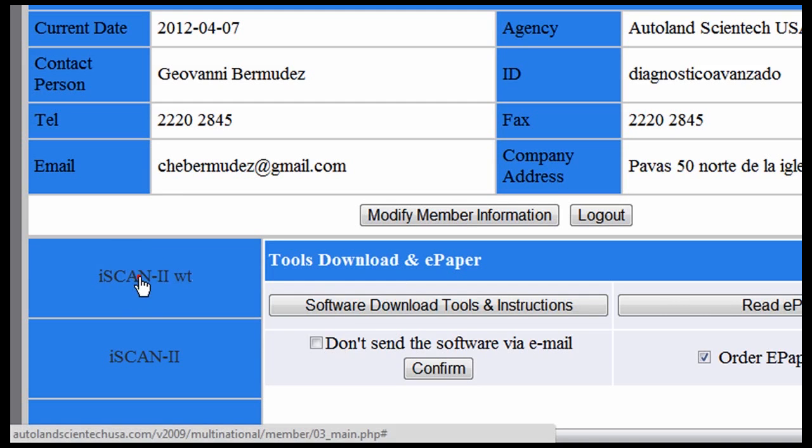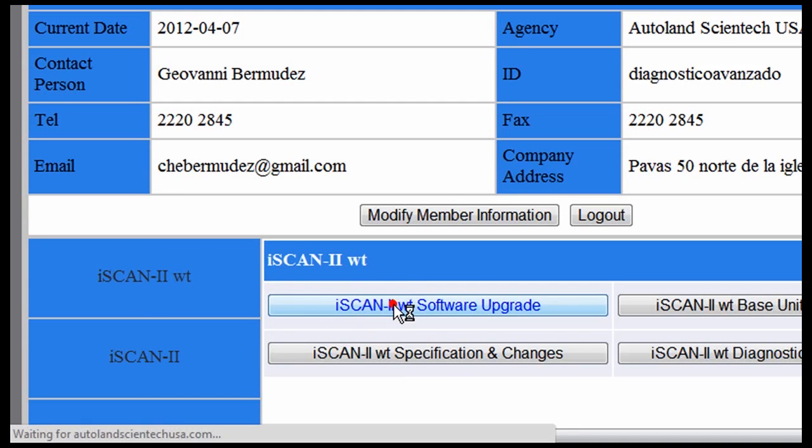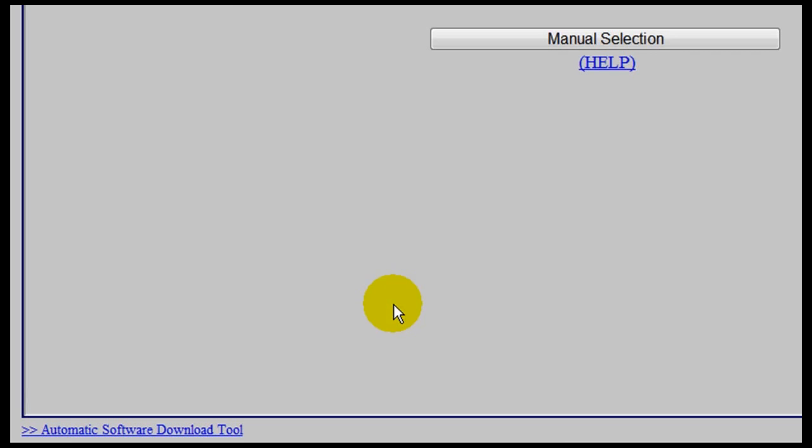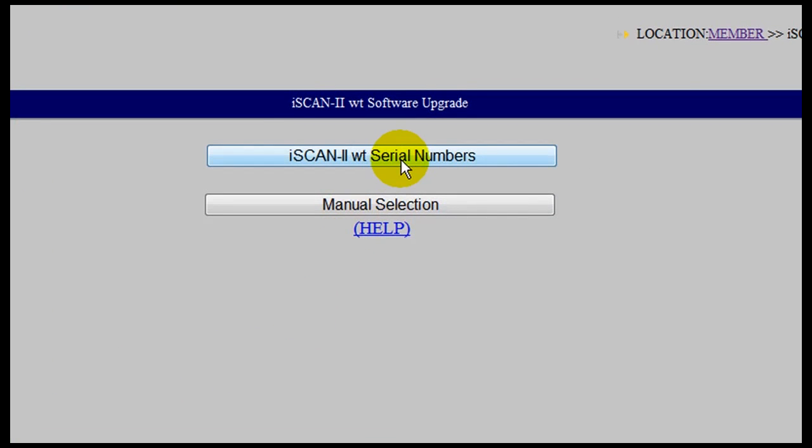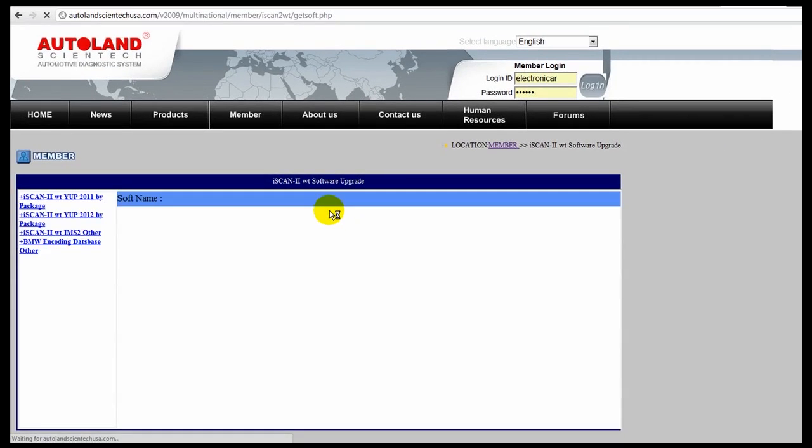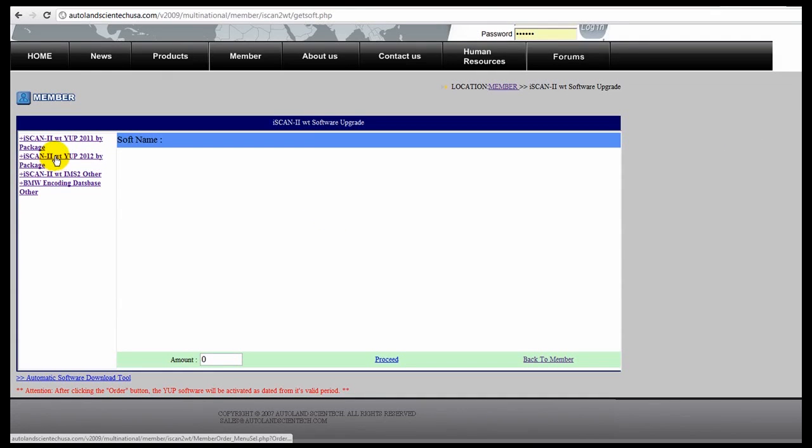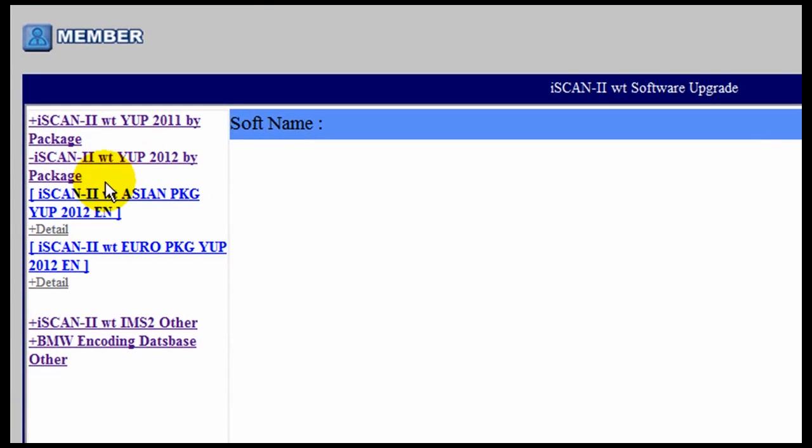In this case, we are going to click the iScan2WT, click the Software Upgrade and click on the Serial Numbers option. In the left-hand menu, you are going to select the Updates by the Latest Year.